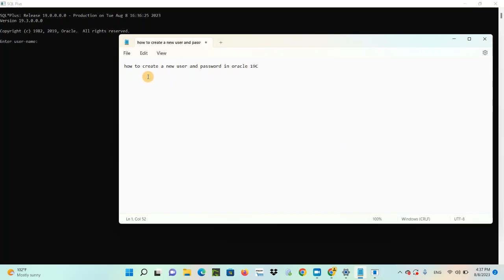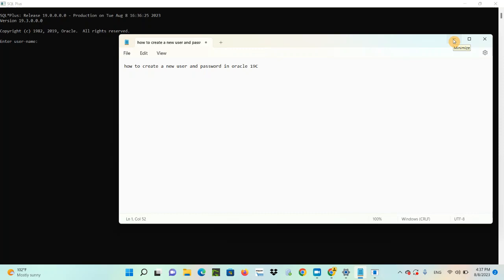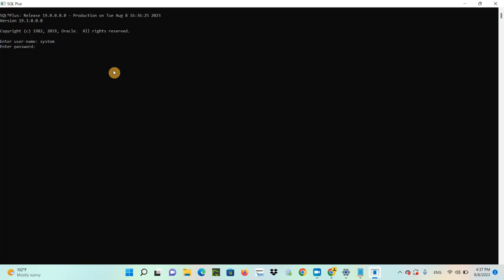The question is how to create a new user and password in Oracle 19c. As I have already mentioned, you have already created a user during the Oracle Software or Database installation — that's called System. And this is the password. I'm connected through System user.